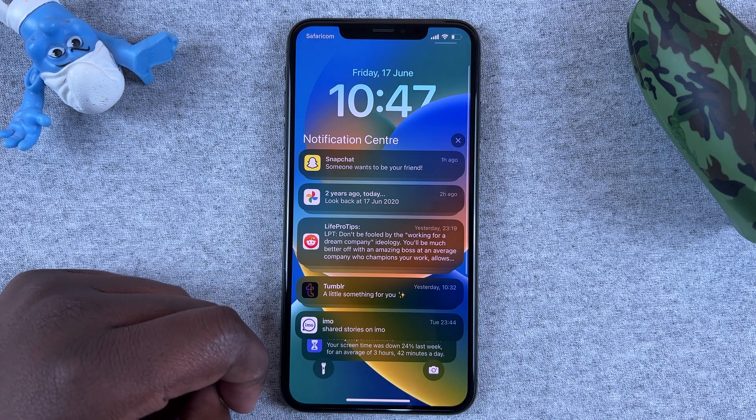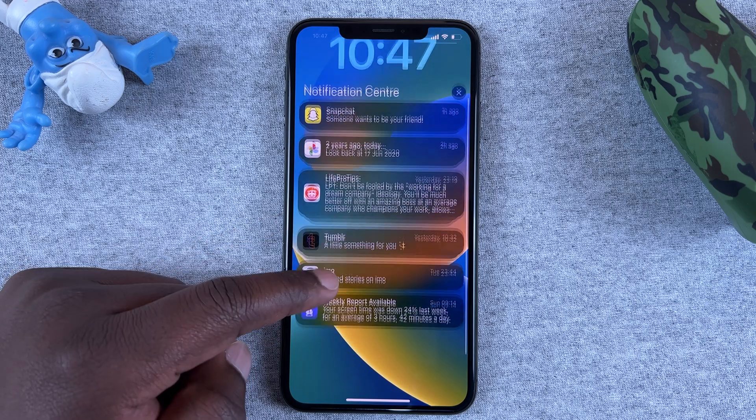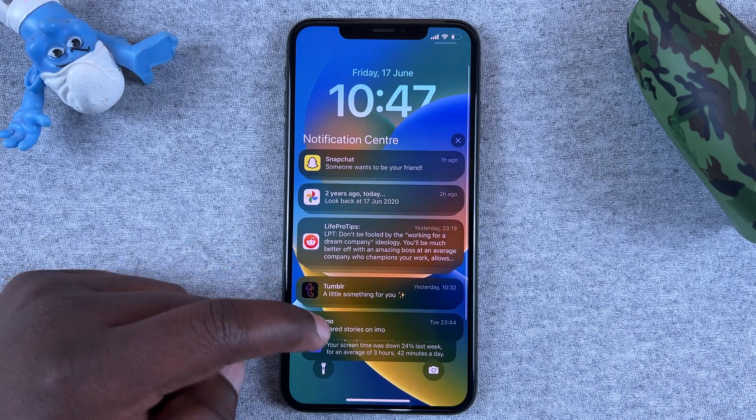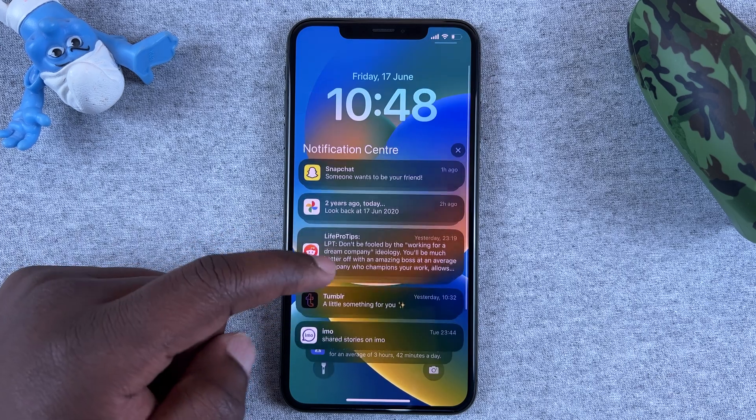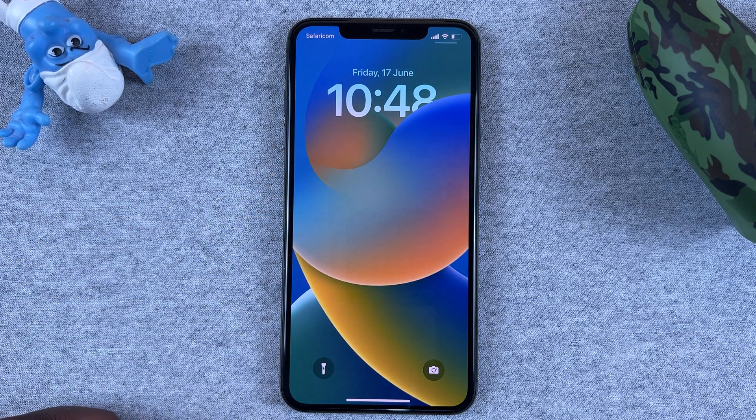From the bottom of the screen — and that's where your notifications are going to be. You can slide back down to hide them.